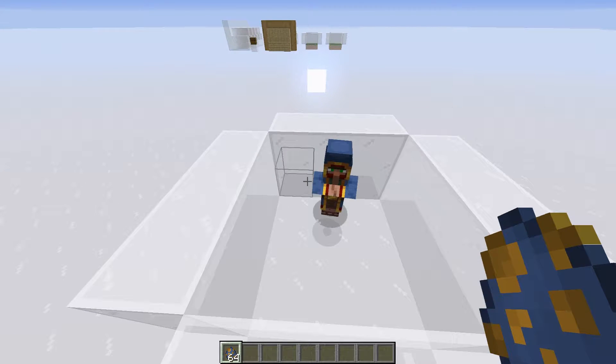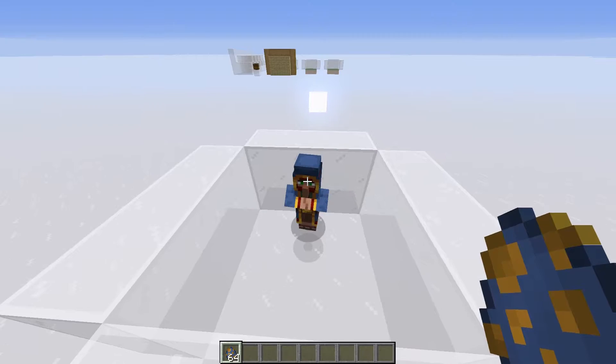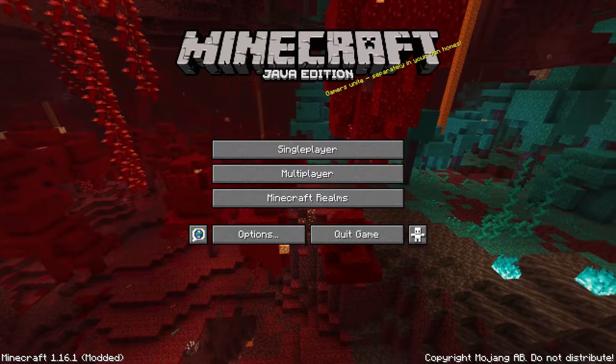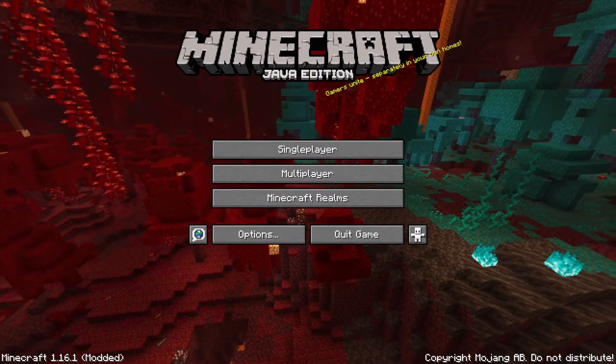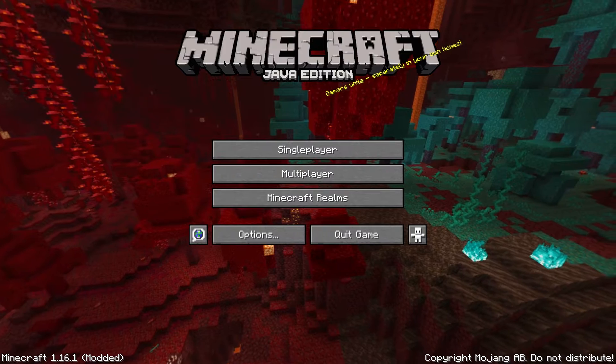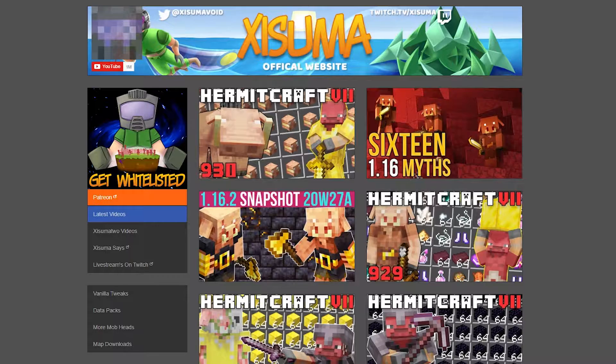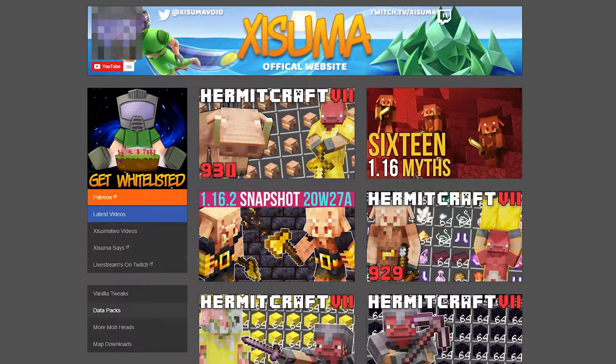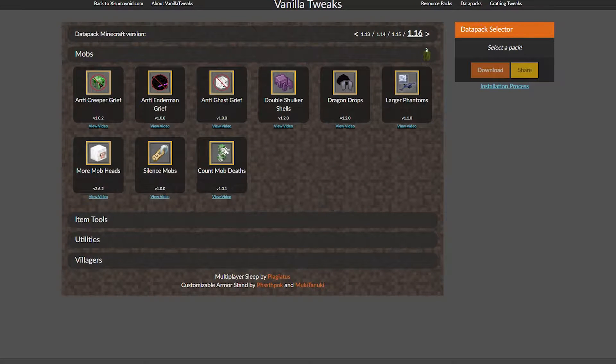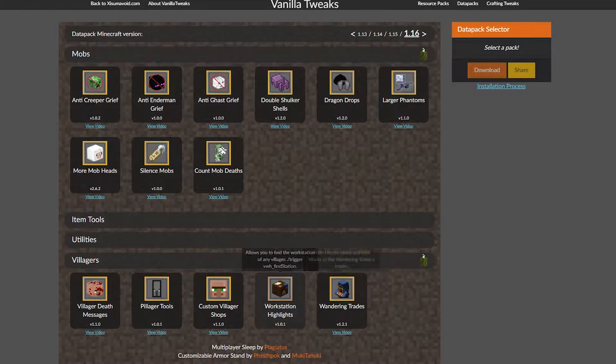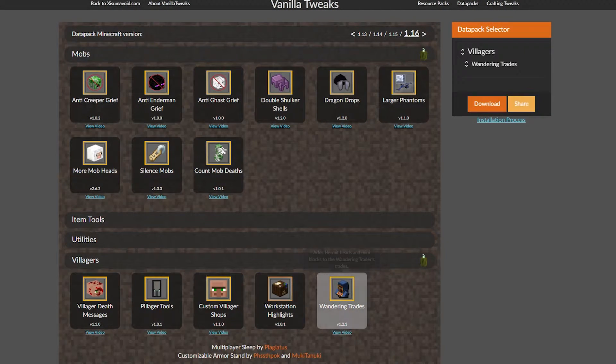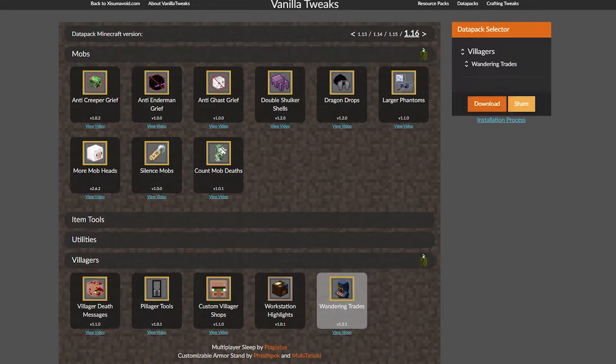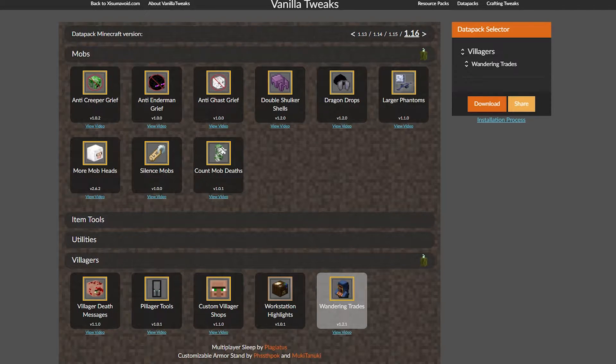First of all, you're gonna exit your game because you don't want to mess with stuff whenever your game is open. It doesn't work, doesn't let you save. Then we go to Xumavoid.com and we go to data packs and you download the wandering trades pack. There you go, it's there. You just download it and voila you have it.